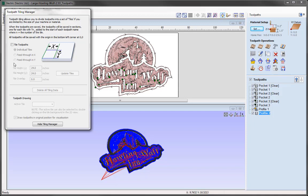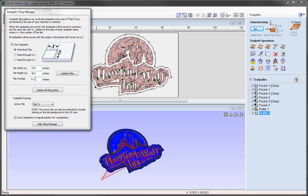Nothing will actually happen until we use this check option to tile our toolpaths. So let's check that, and the software can now divide up the toolpaths into tiles that are dependent on the tile size that you enter in the form. At the moment the tile is the width and length of our actual project, where it's picked that up from our job setup.